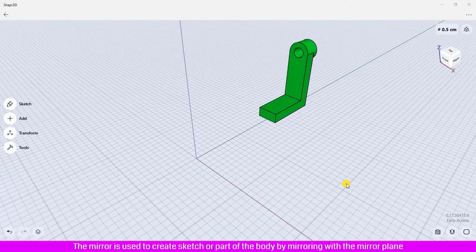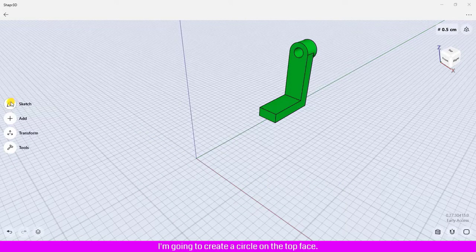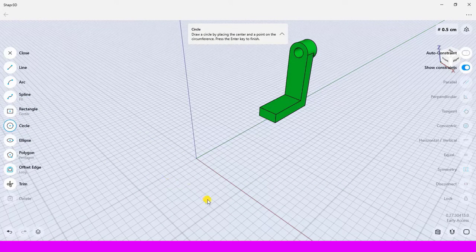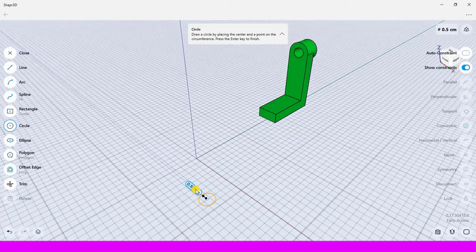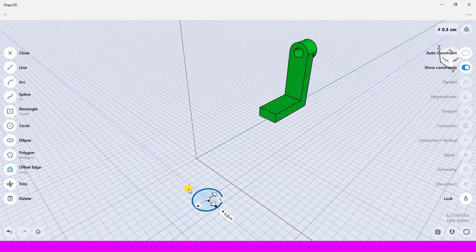The mirror tool is used to create a sketch or part of the body by mirroring with a mirror plane. I am going to create a circle on the top face and define the radius of the circle as 1 cm.